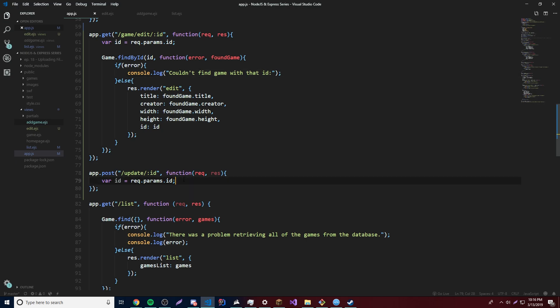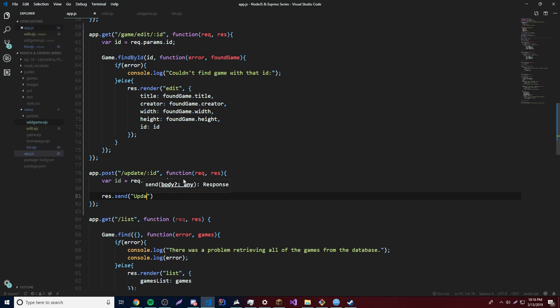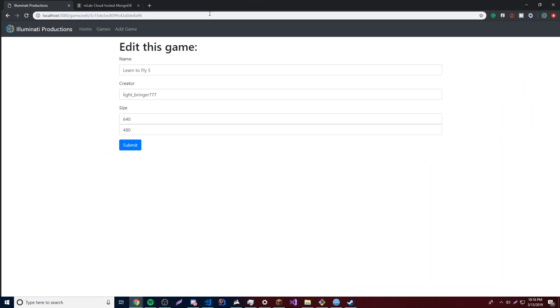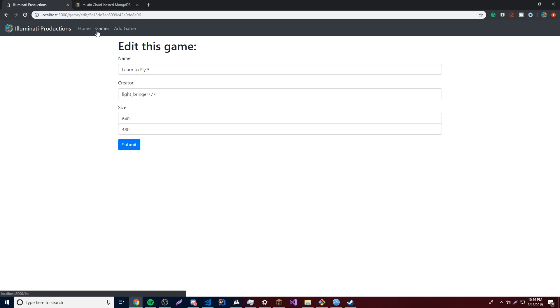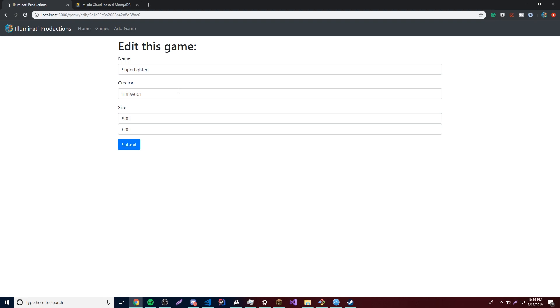Let's set this to do something so we know it works — we'll do res.send 'Updating Book'. Now let's go back and test it. We'll go from the beginning — click any game you want to edit, click edit, and all the data pops up. Change the title, click submit, and now it should send us to the slash update slash ID route. And it says 'Updating Book' — so that means it worked perfectly. It's now able to send us to that route.